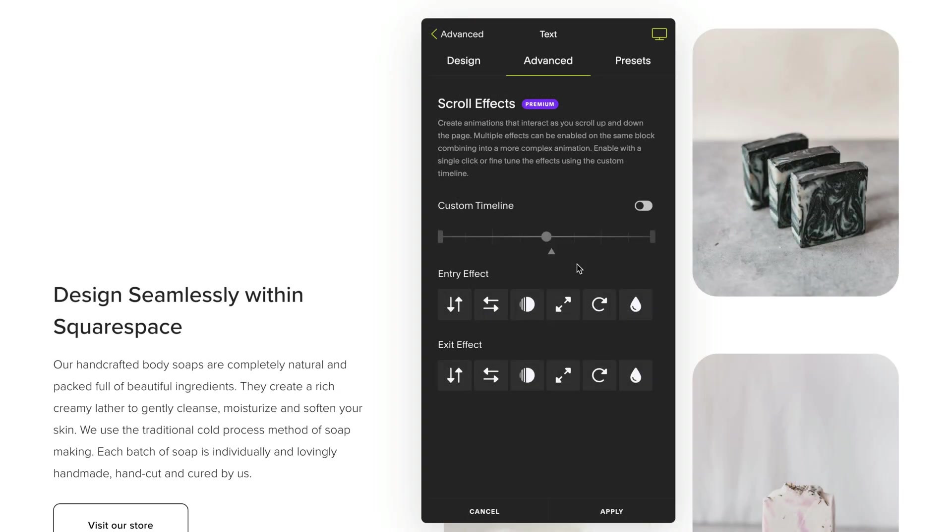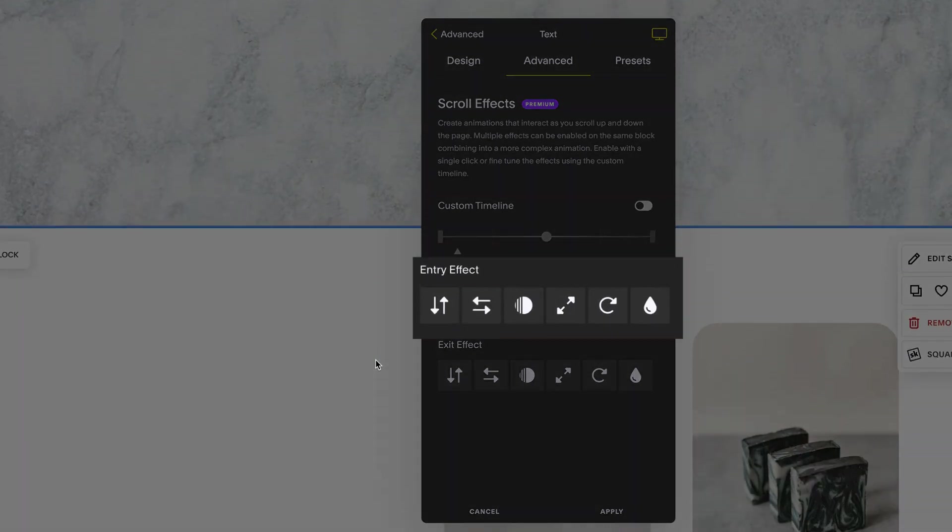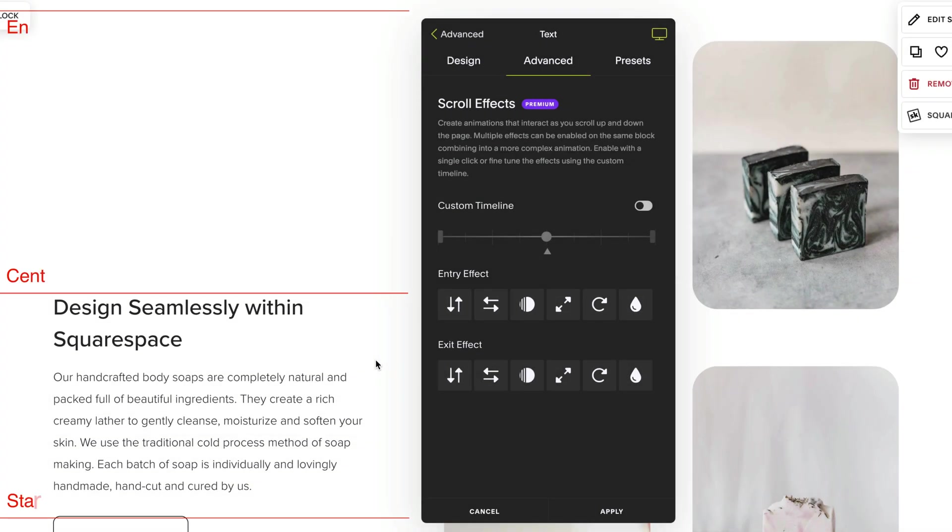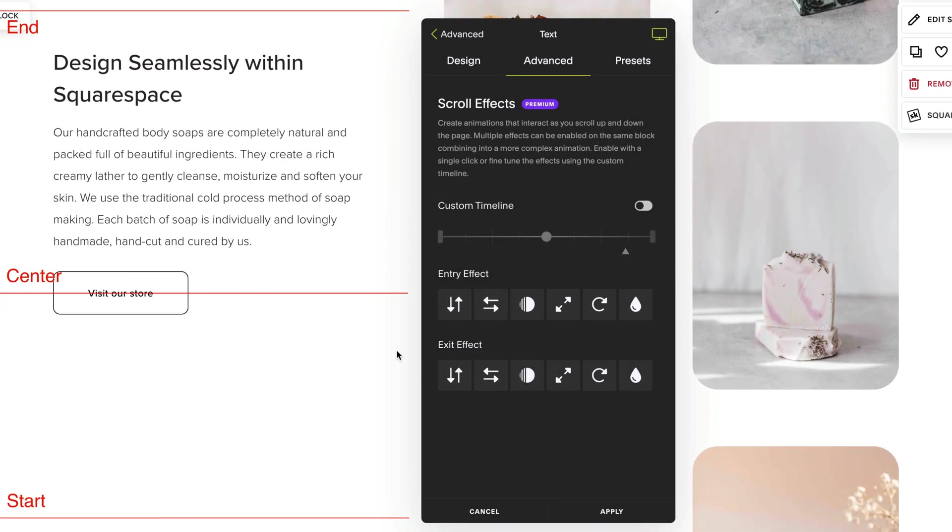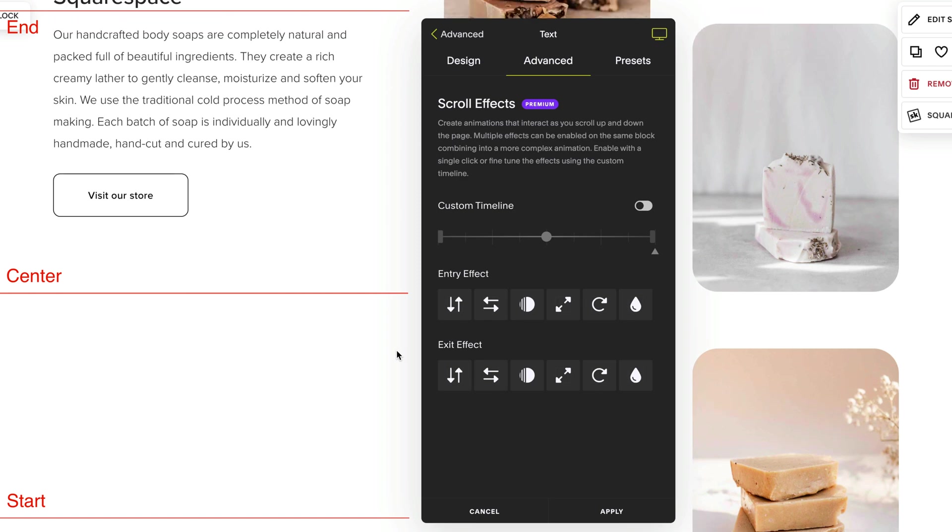To apply a scrolling effect to this block, I have two options within this UI: the entry effect and the exit effect. The entry effect will be how my block is animated from the start of the screen till it gets to the center. My exit effect is how it will exit from the center to the end.